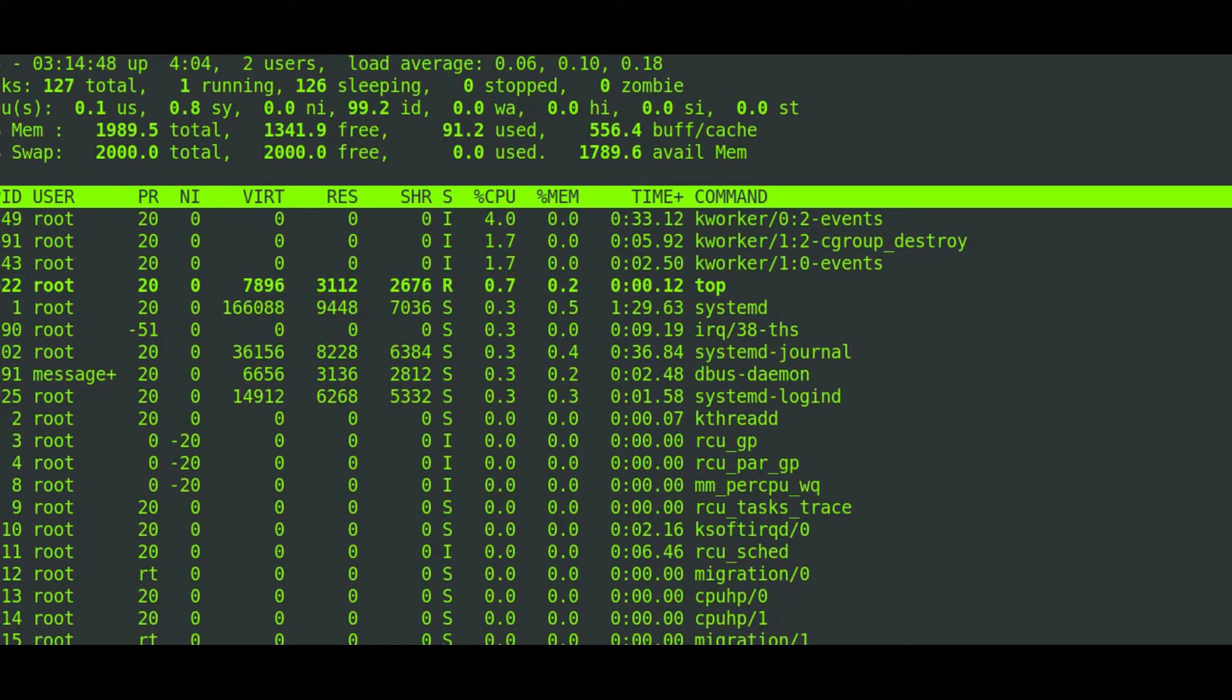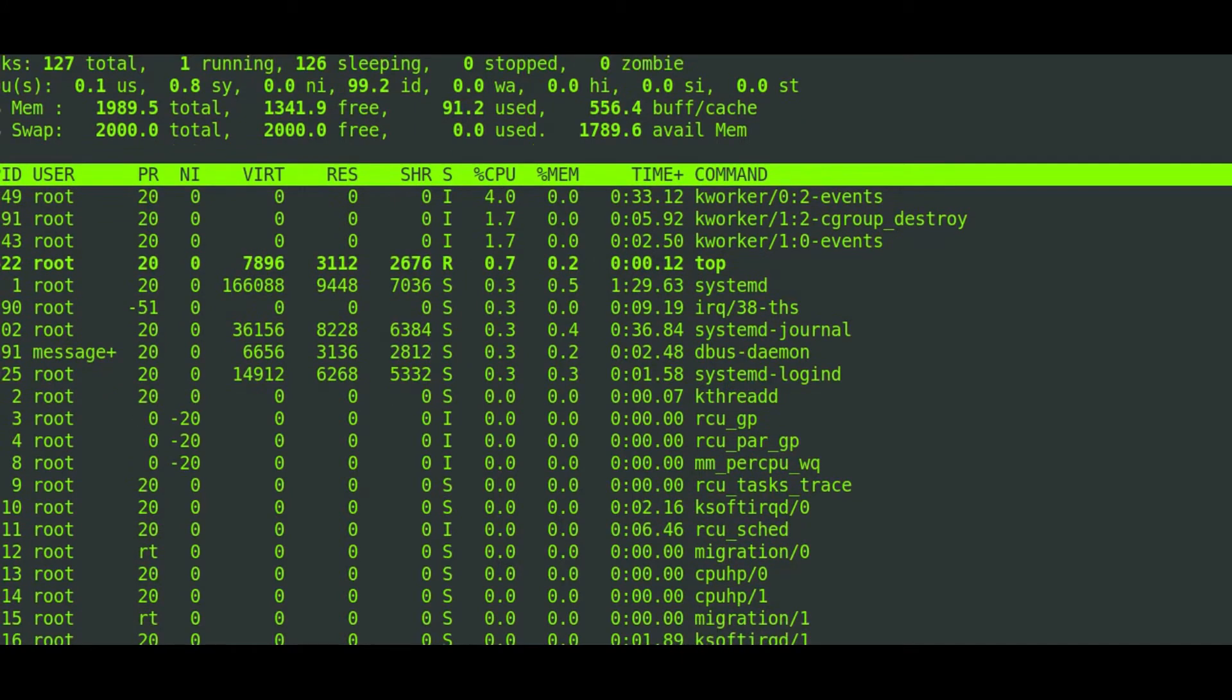I also added 2000 megabytes as a swap partition. So if you check out the image I created, you'll have a 2000 megabyte swap partition as well. That's basically what I have today, guys.